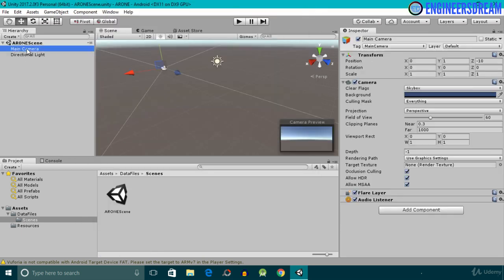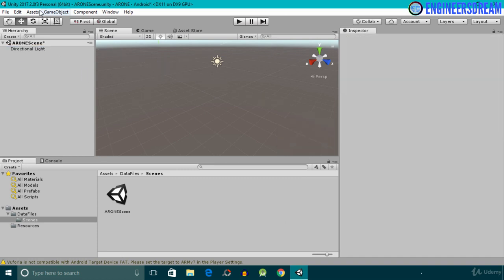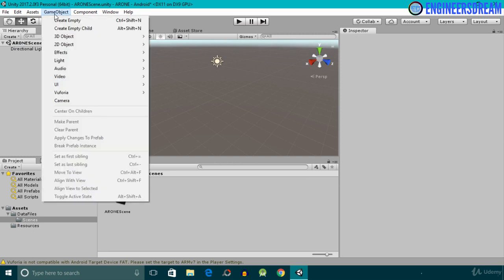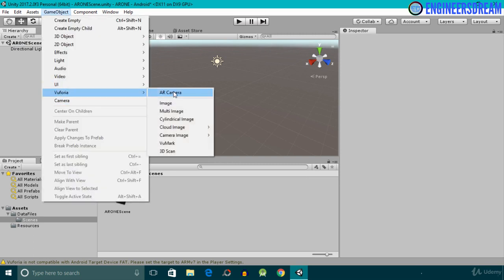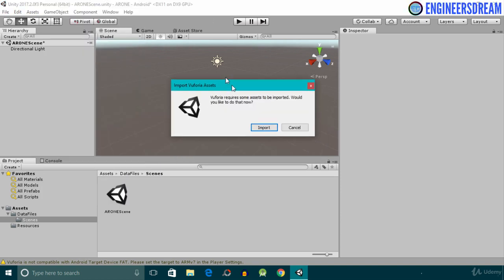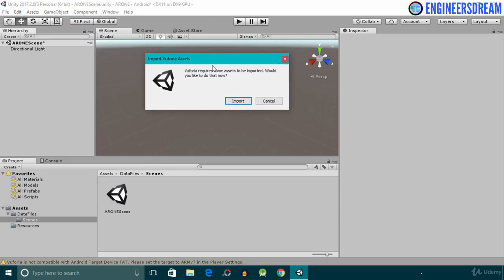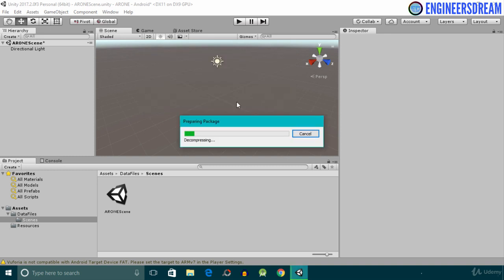After selecting the Vuforia Augmented Reality checkbox, I'll delete the Main Camera, as we cannot use the Main Camera for augmented reality. Next I will add the AR Camera — I'll click on Game Objects, go into Vuforia, and select the AR Camera component. We get a message to import some Vuforia assets, so I'll click on the Import button to import them.